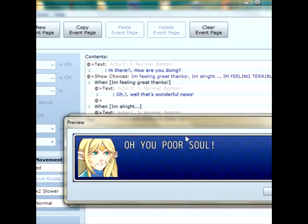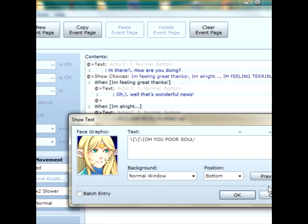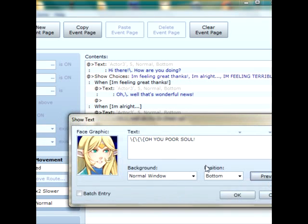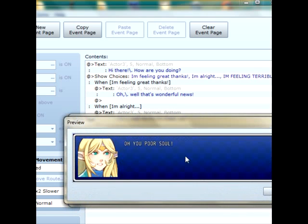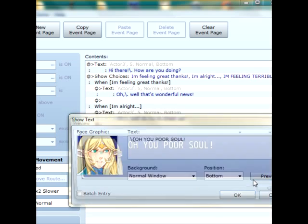And you can see that makes it bigger, and the bigger you want it to be, the more times you'll do that, and there you go. It also works in reverse, you can do the backslash smaller, and there you go. But because she's exclaiming this, she's probably going to say it about that big.